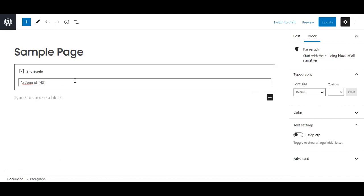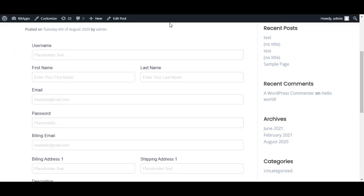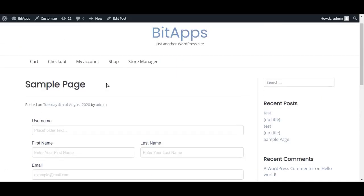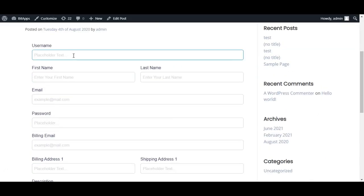This is how the form looks in the front end. Now we will fill up the form and see the integration in action.